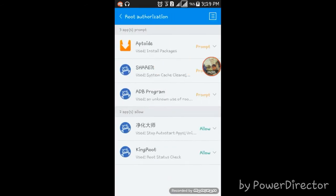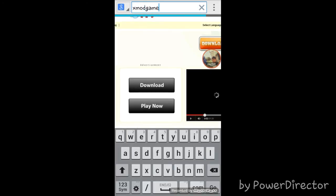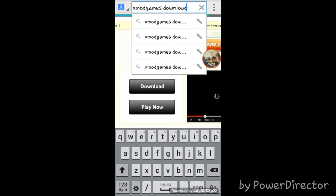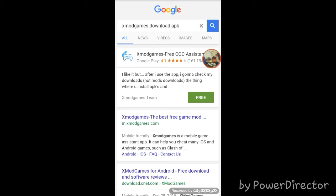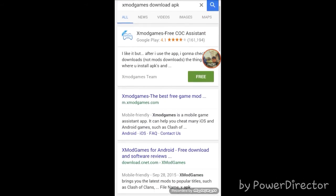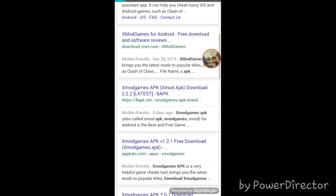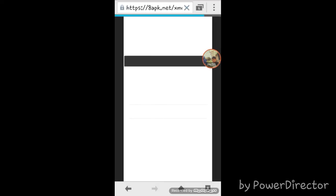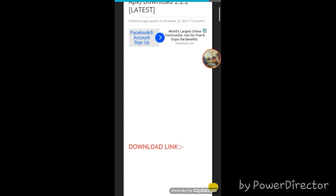Before doing this we have to download xmod games. Don't worry, I'll leave the link in the description. We are not going to download xmod games lite. Let's pick one of the results and just wait for the page to load.